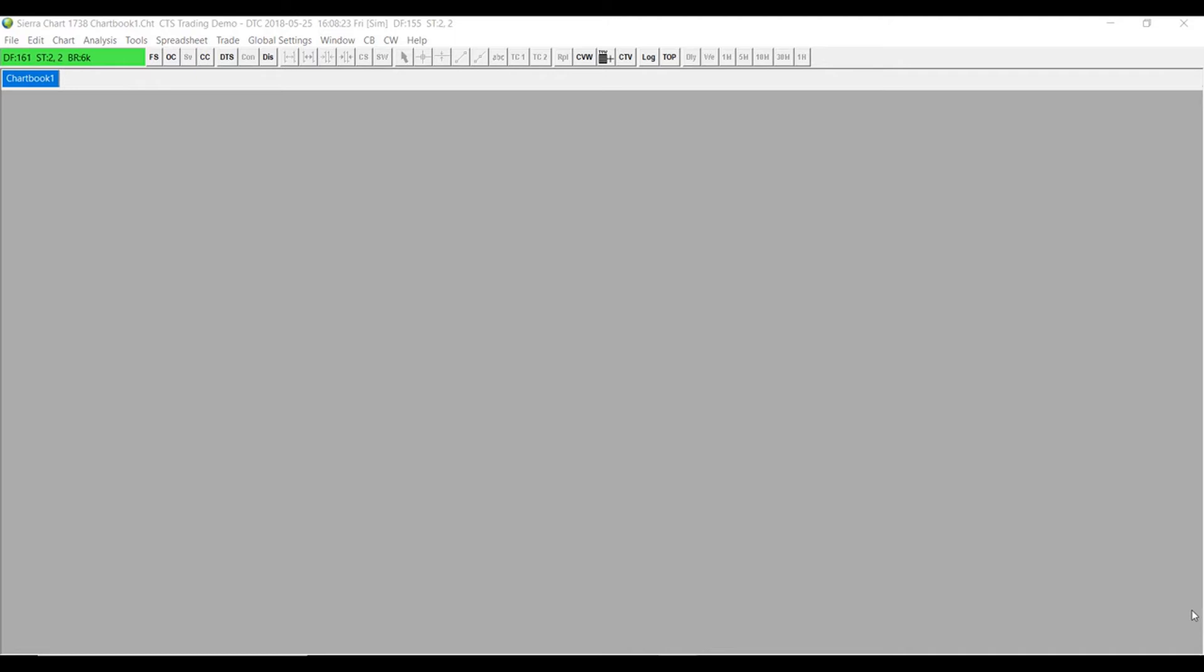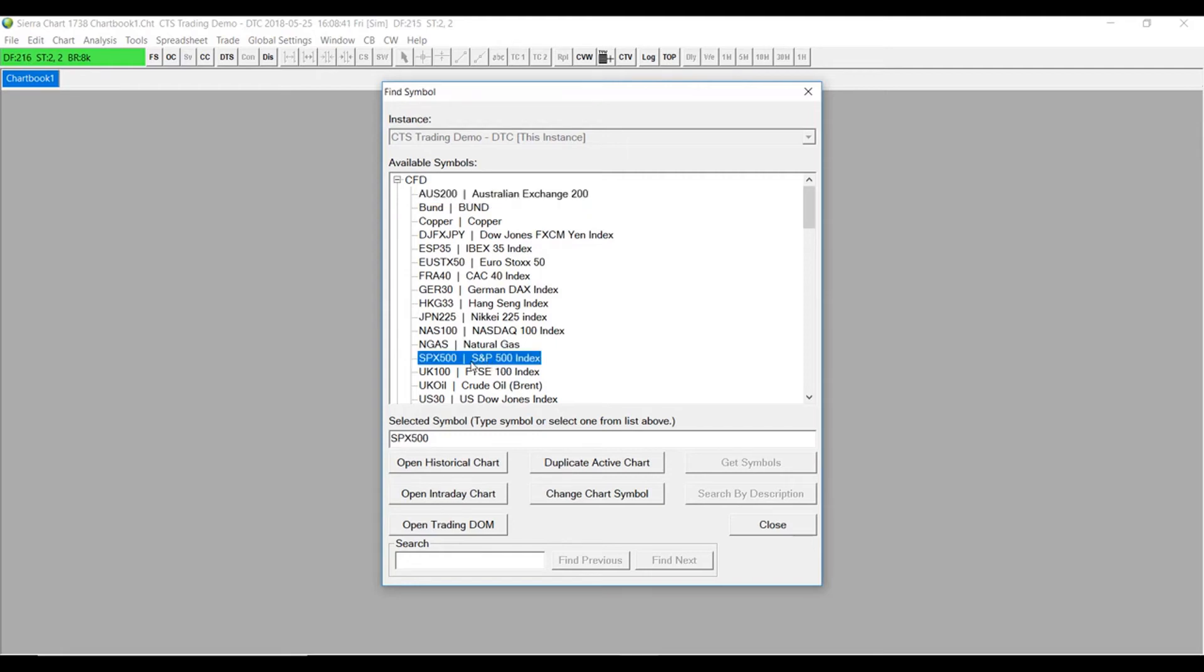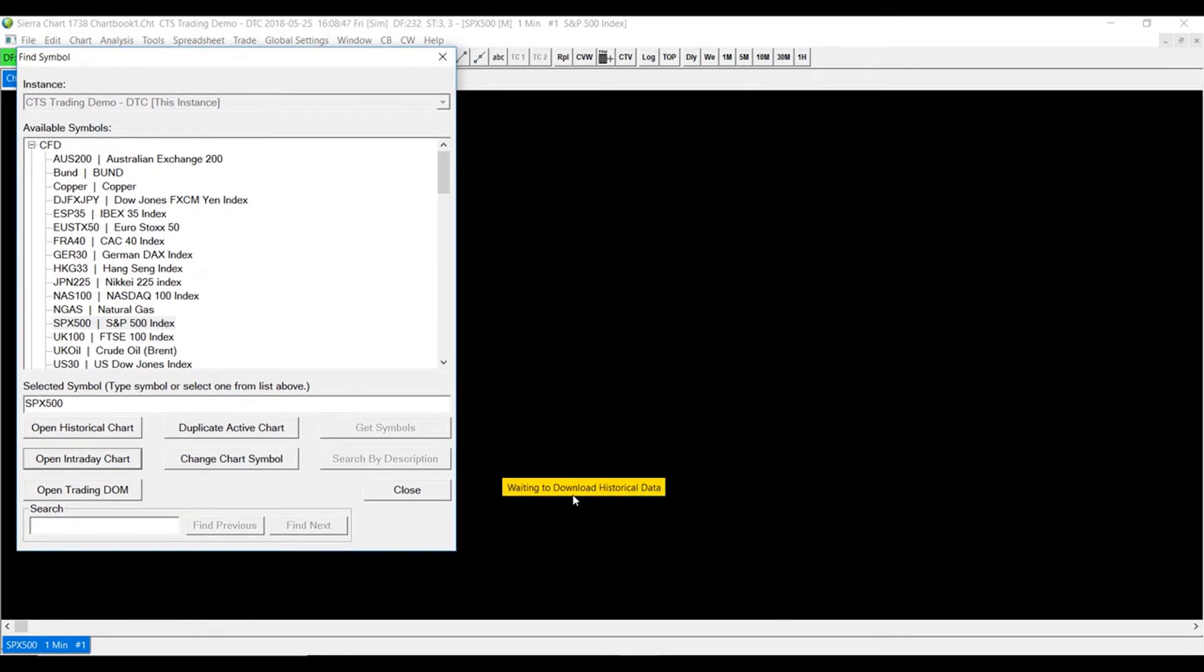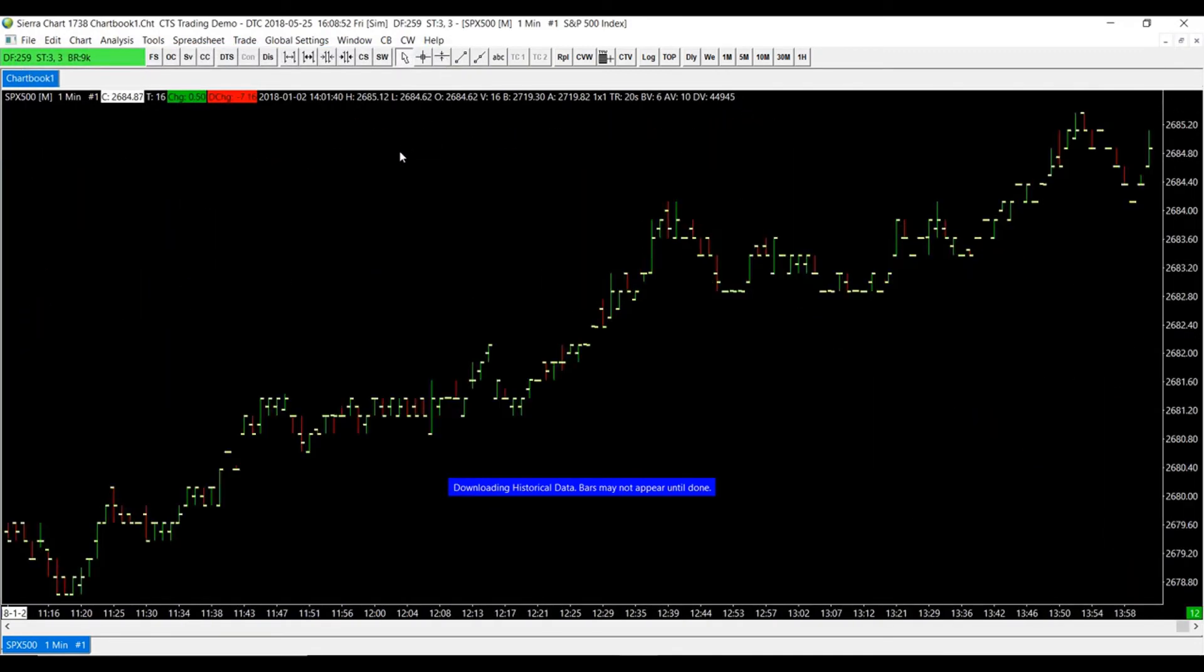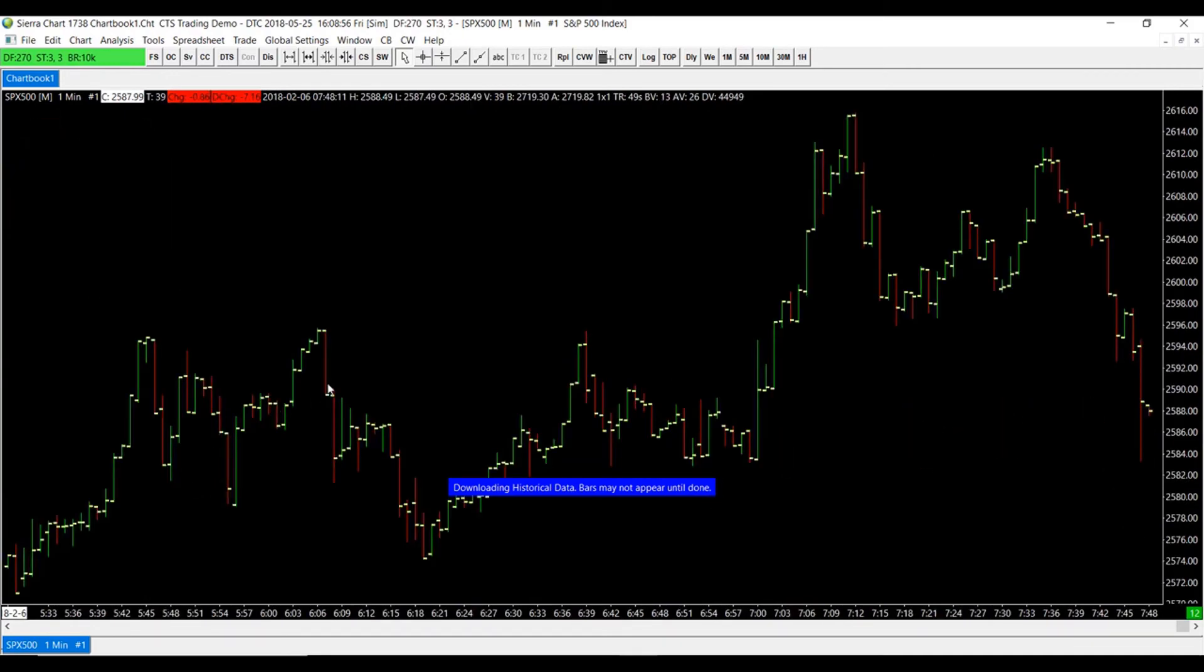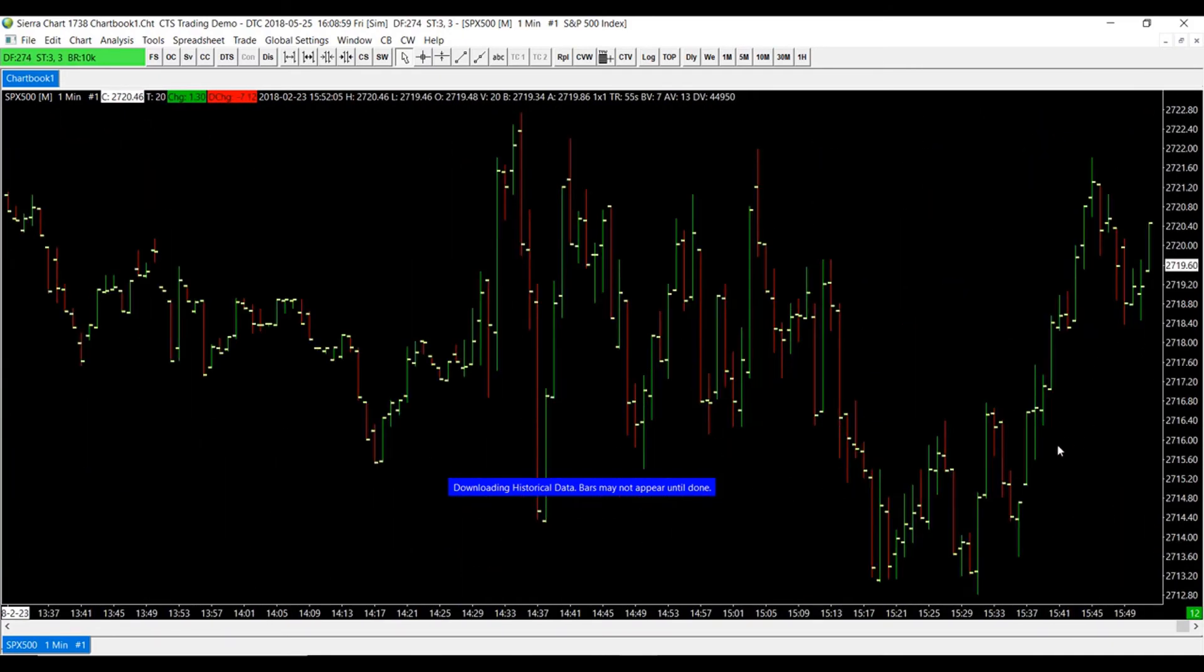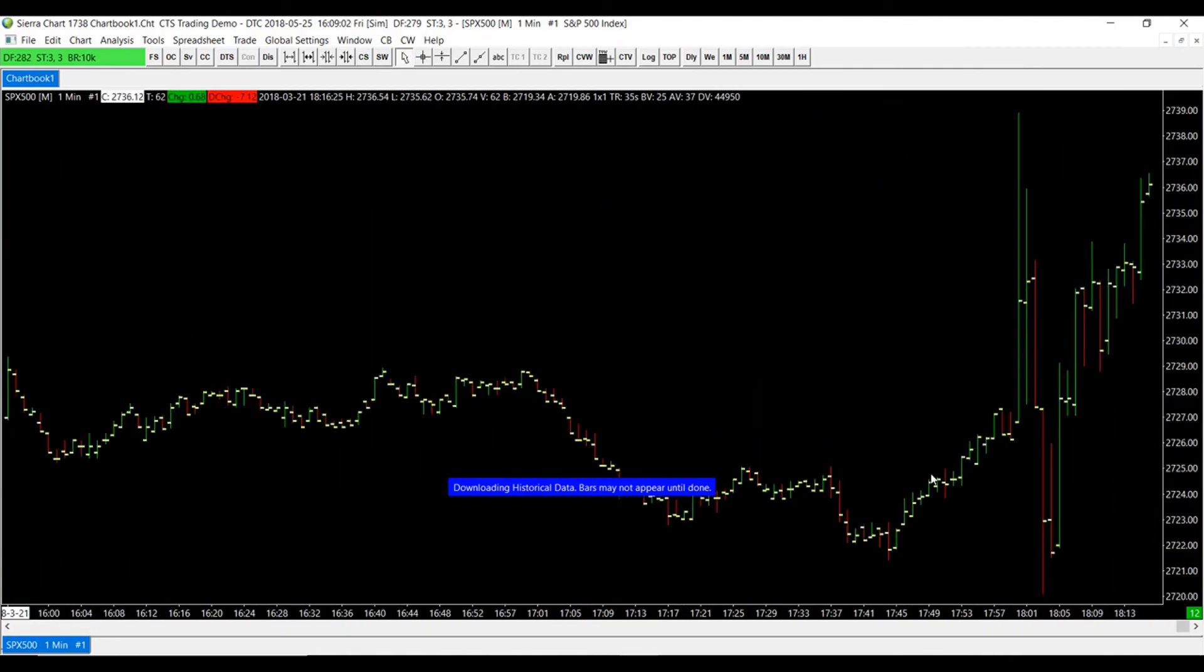Just to confirm that our data feed is up and running and established, we can always double check and confirm this by opening up a chart. To do this, head over to the top left and click on the find symbol button. I'm going to open up a contract for the CFD and I will choose to open up the S&P 500 index. I'll open up an intraday chart. As you can see, we are waiting to download historical data and once we're finished downloading, we will be presented with a chart that is actively moving in real time through the CTS data feed connection.